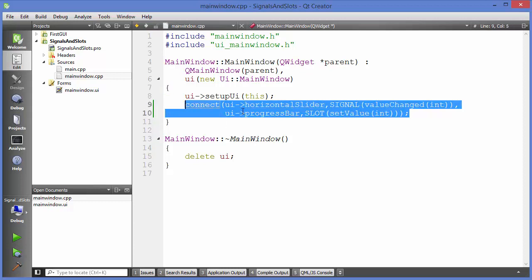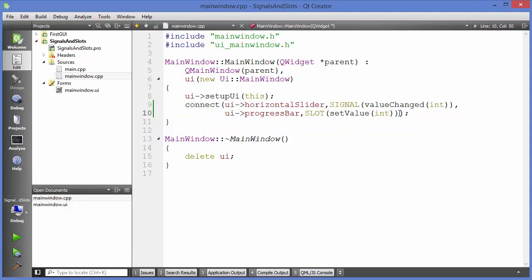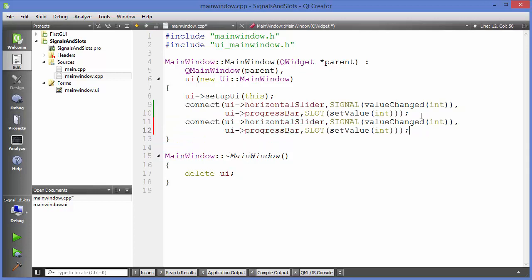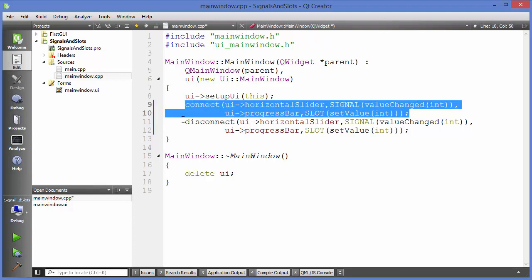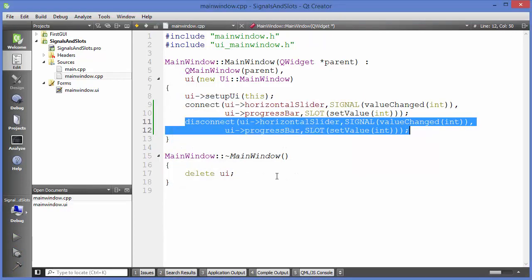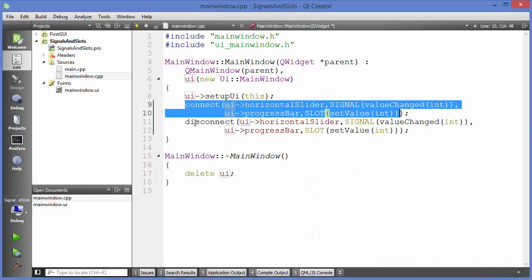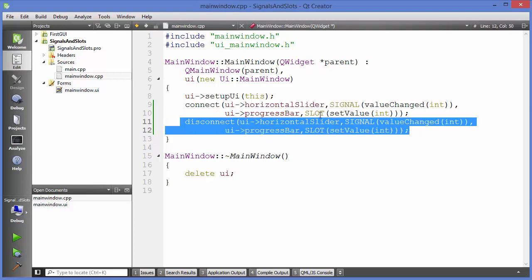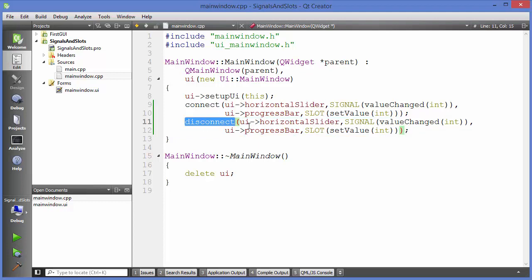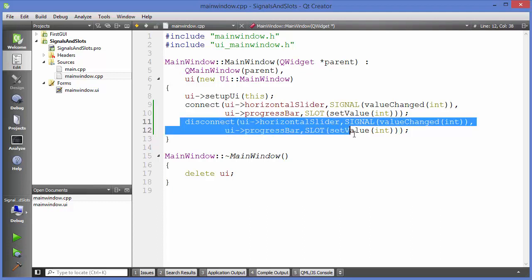There is one more method to cover. We have the `connect` method, and we also have the `disconnect` method. If you want to remove the signal-slot connection between widget components, call `disconnect`. I'm connecting and then immediately disconnecting the signal and slot. When I run the program and move the slider, the progress bar doesn't change because the connection is immediately broken by this method.